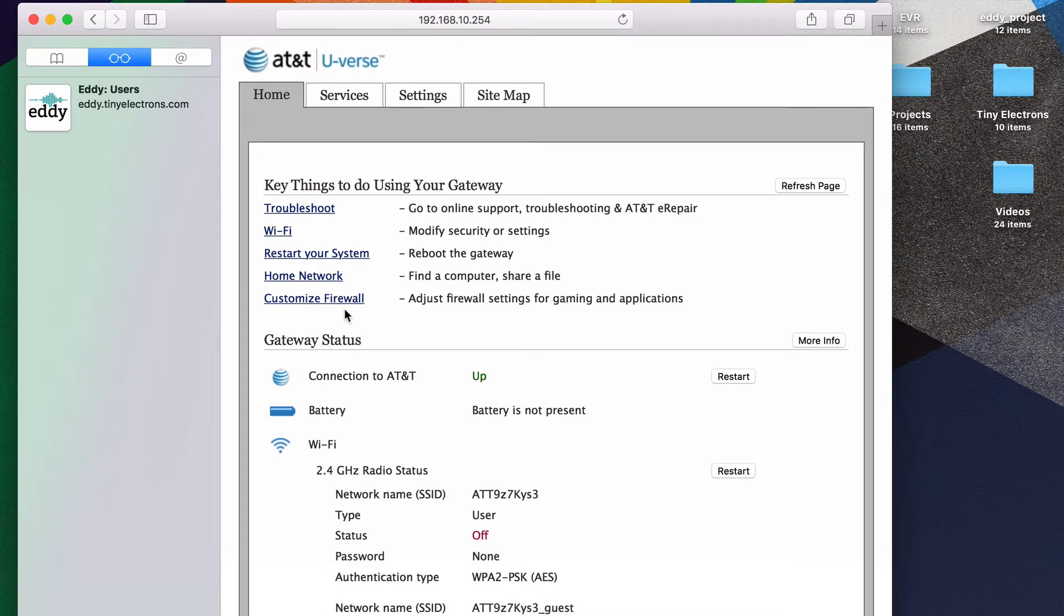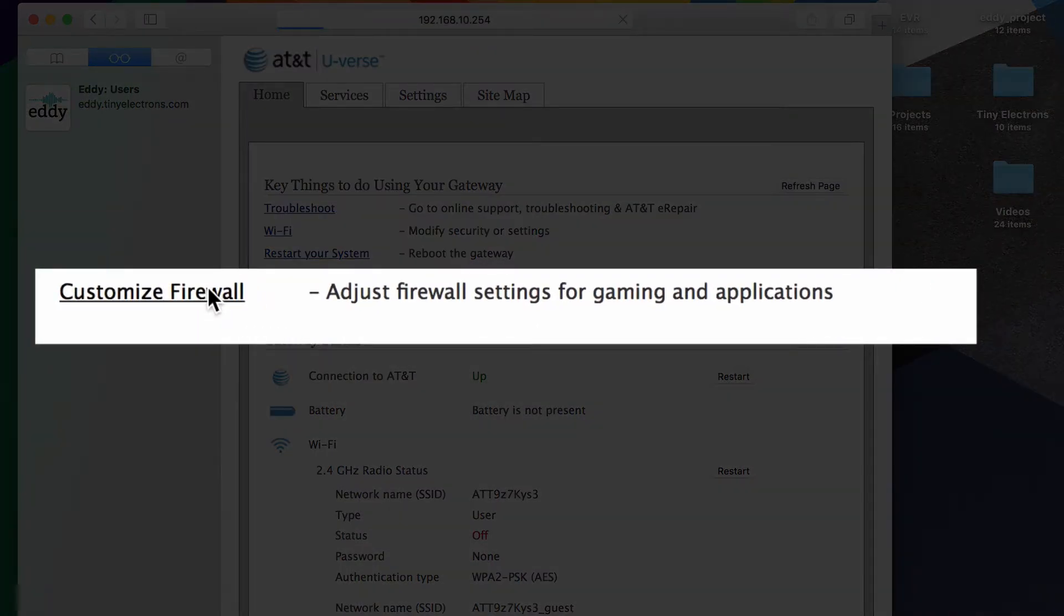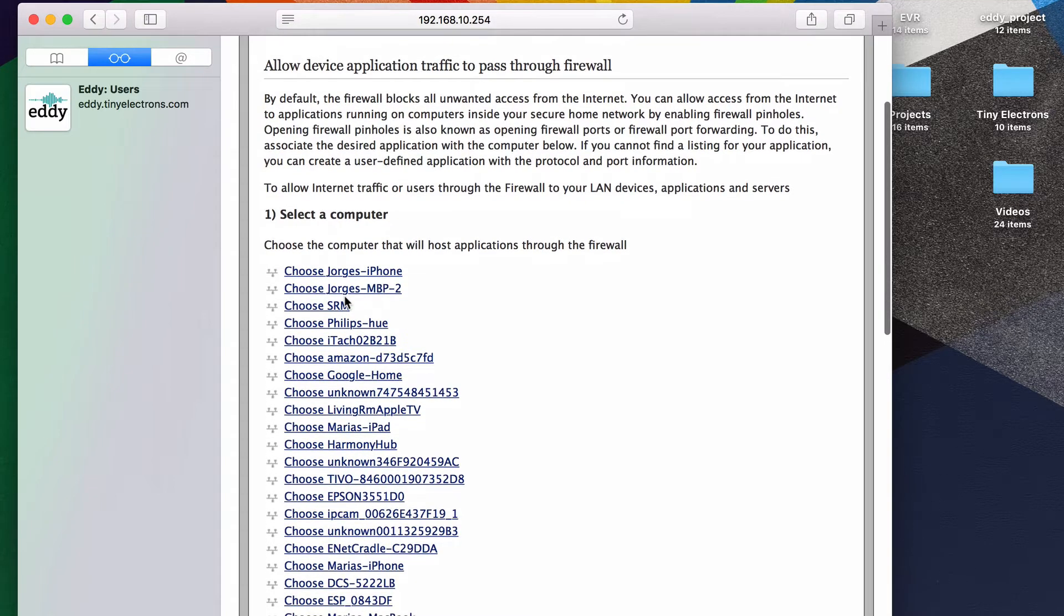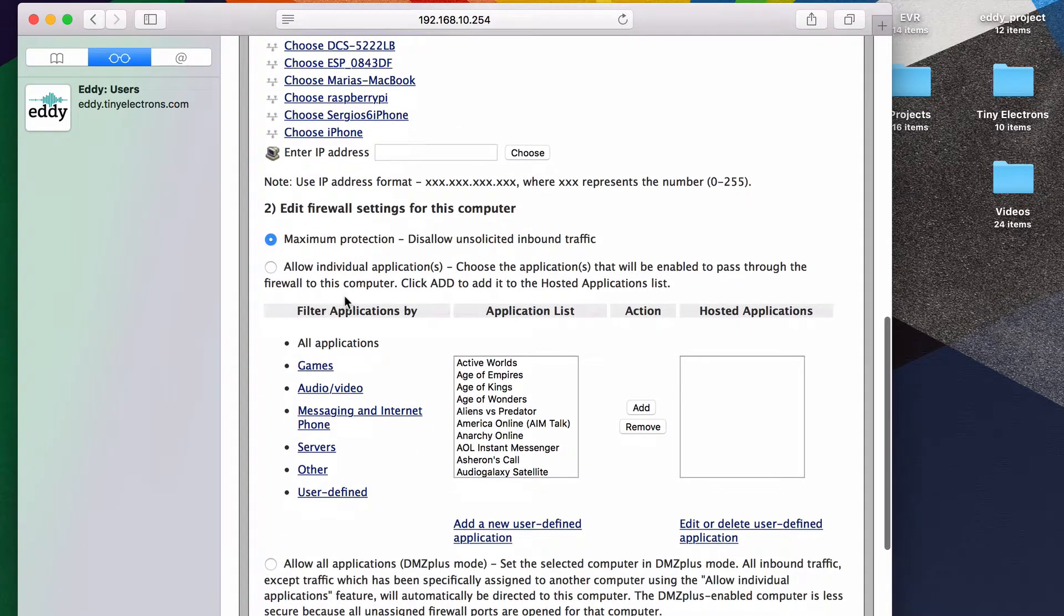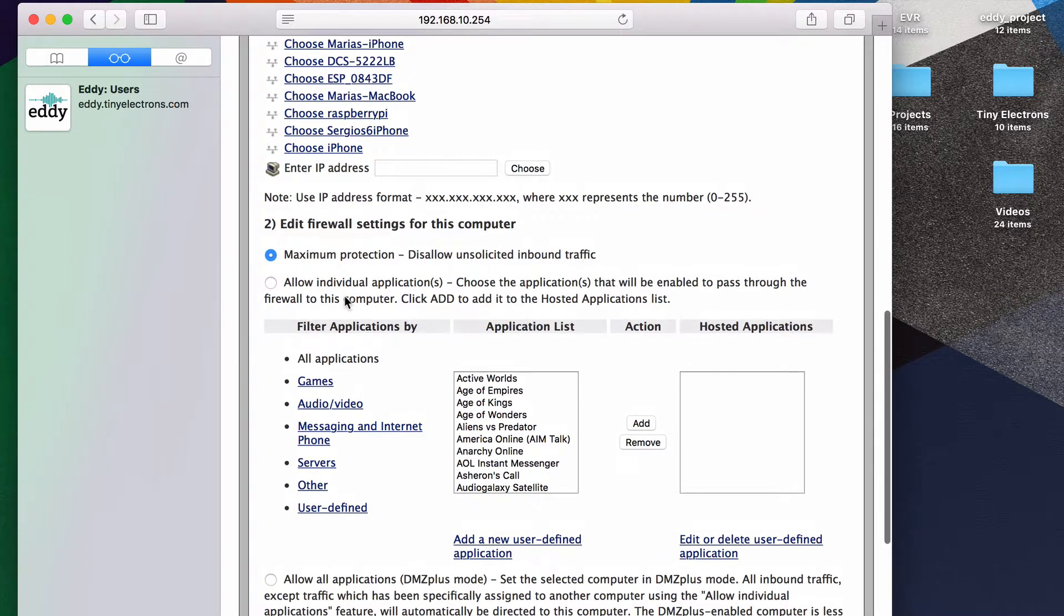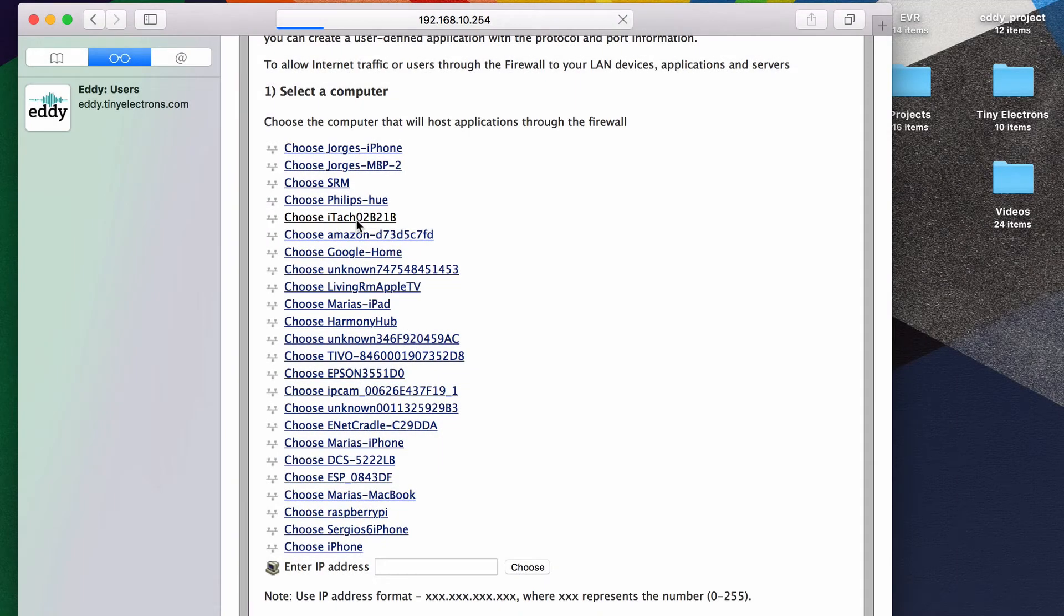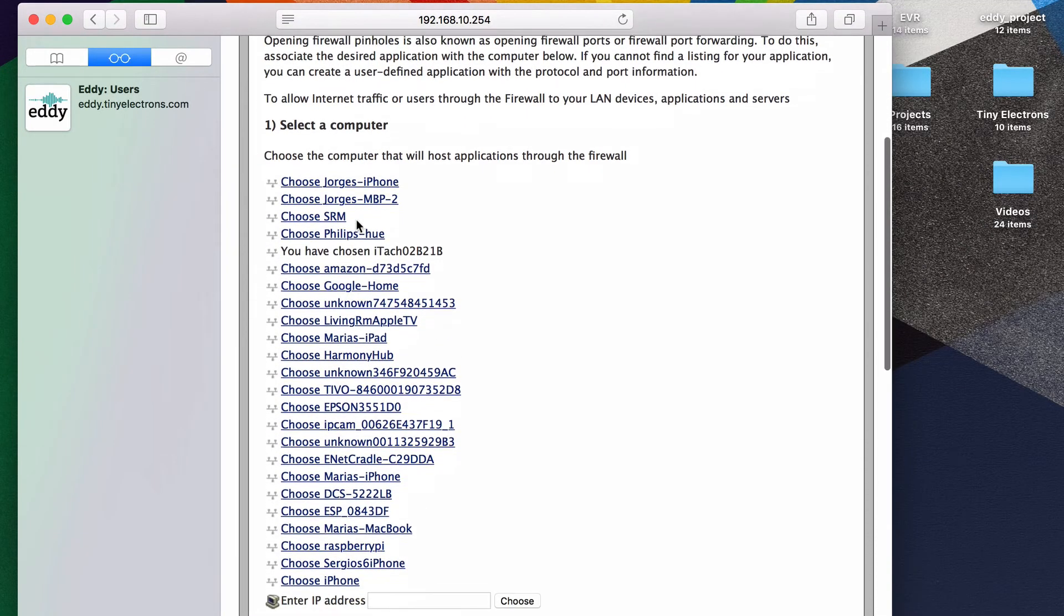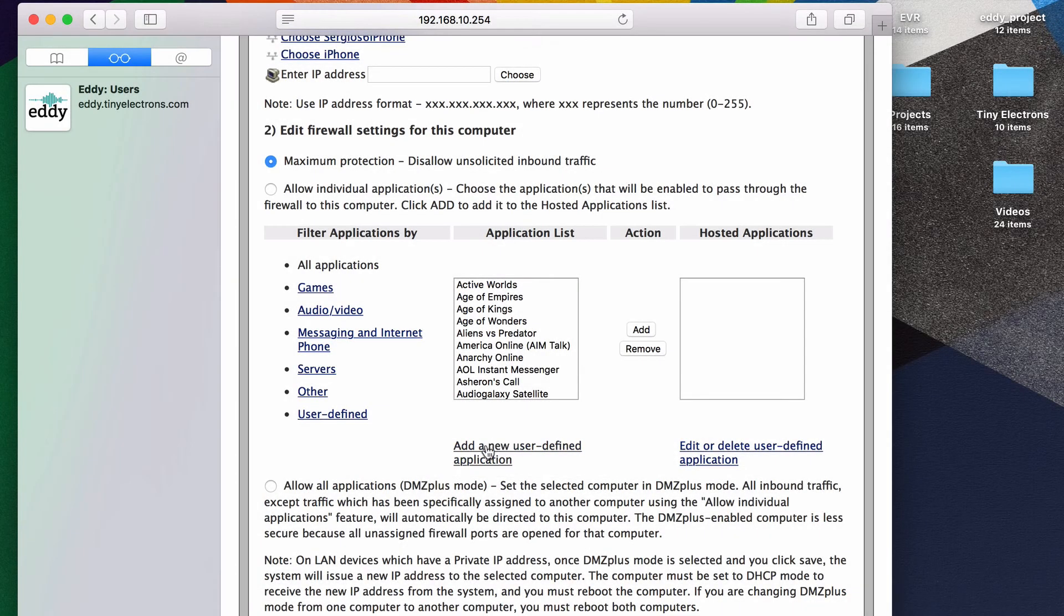Once you are logged in, look for firewall or advanced networking. I see customized firewall. This looks like it has something to do with our firewall, so let's click on it. Okay, so we want to set up a new rule. This is step two. Let's scroll back up and pick our controller. Okay, our controller is selected. Now we need to make a new firewall rule. Here it says, add new user-defined application. This is what we want. Let's click on it.